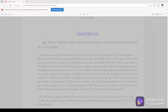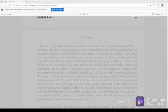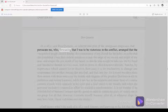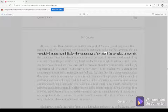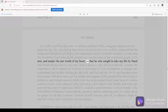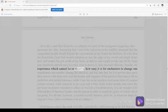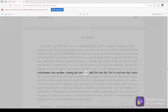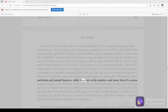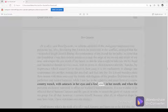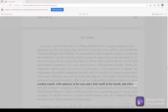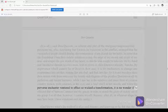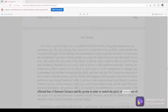Chapter 16, 485. It is all, said Don Quixote, a scheme and plot of the malignant magicians that persecute me, who, foreseeing that I was to be victorious in the conflict, arranged that the vanquished knight should display the countenance of my friend the bachelor, in order that the friendship I bear him should interpose to stay the edge of my sword and might of my arm and temper the just wrath of my heart, so that he who sought to take my life by fraud and falsehood should save his own. And to prove it, thou knowest already, Sancho, by experience which cannot lie or deceive, how easy it is for enchanters to change one countenance into another, turning fair into foul and foul into fair. For it is not two days since thou sawest with thine own eyes the beauty and elegance of the peerless Dulcinea in all its perfection and natural harmony, while I saw her in the repulsive and mean form of a coarse country wench with cataracts in her eyes and a foul smell in her mouth. And when the perverse enchanter ventured to effect so wicked a transformation, it is no wonder if he effected that of Samson Carrasco and thy gossip in order to snatch the glory of victory out of my grasp.